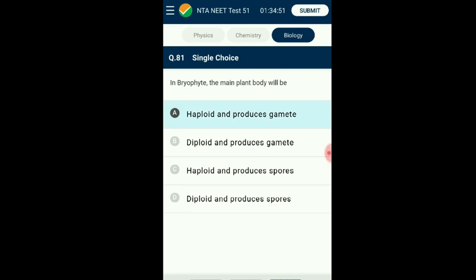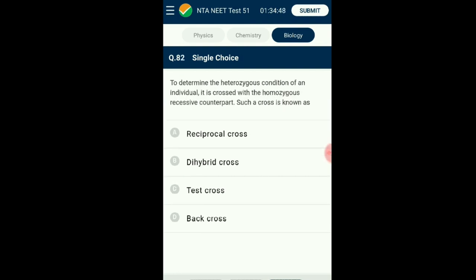Question number eighty-two: To determine the heterozygous condition of an individual, it is crossed with the homozygous recessive counterpart — such a cross is known as a test cross. A test cross is a process to examine and identify whether an organism is heterozygous or not. In it, the organism is crossed with the recessive homozygous, which ensures expression of the dominant character in heterozygous form in the F1 generation, enabling us to know the zygosity. The answer is option C: test cross.